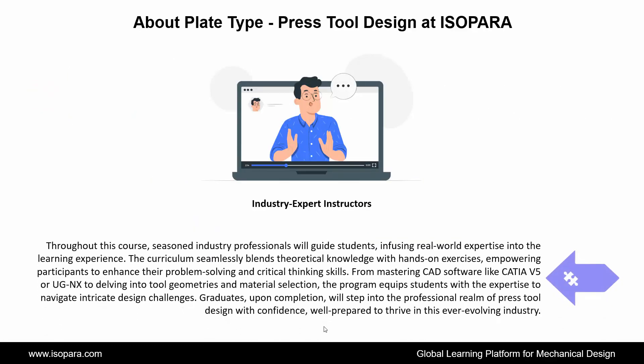Throughout this course, seasoned industry professionals will guide students, infusing real-world expertise into the learning experience. The curriculum seamlessly blends theoretical knowledge with hands-on exercises, empowering participants to enhance their problem-solving and critical thinking skills. From mastering CAD software like CATIA or UGNX to delving into tool geometries and material selection, the program equips students with the expertise to navigate intricate design challenges. Graduates, upon completion, will step into the professional realm of press tool design with confidence, well-prepared to thrive in this ever-evolving industry.